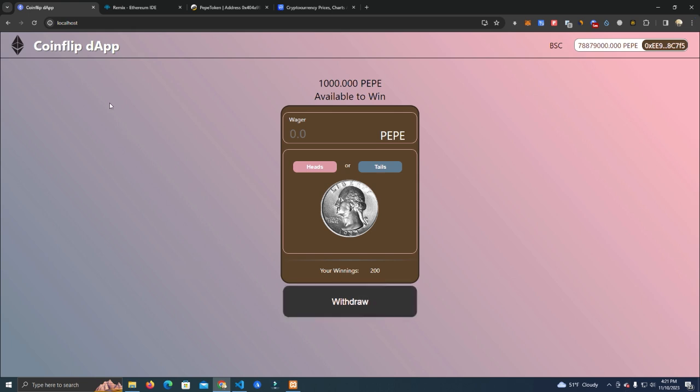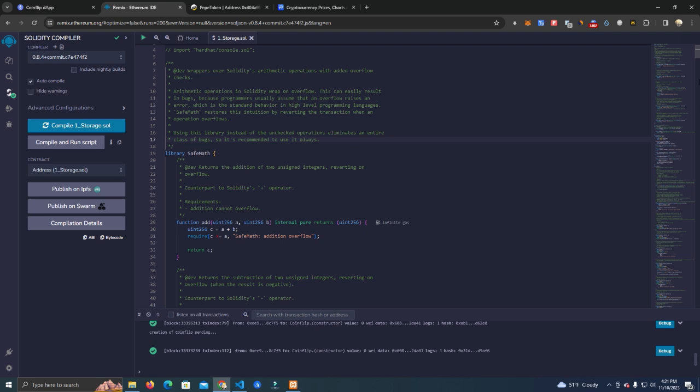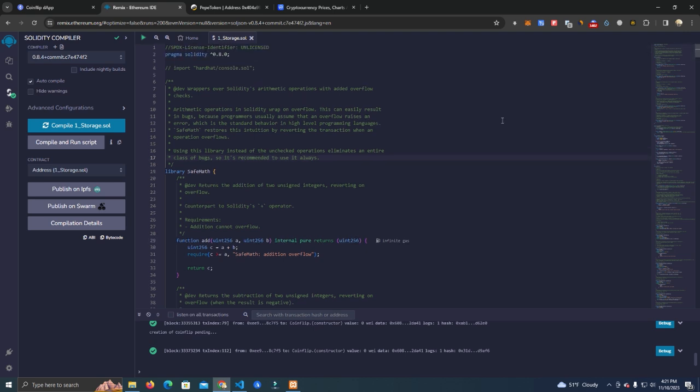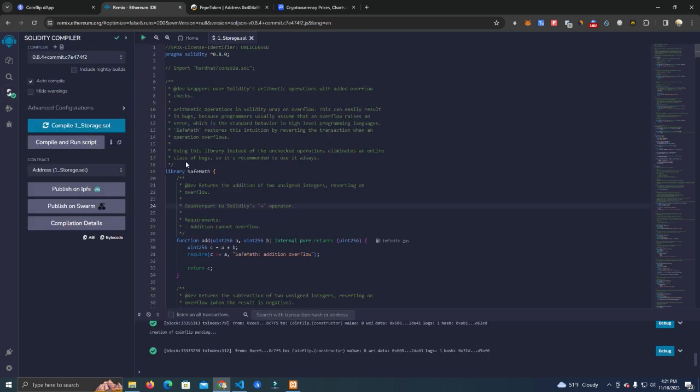This is how the website looks, and it can be easily customized - the background, the colors, and everything. The first thing we want to do after you get the source code from my GitHub is to deploy the smart contract. We have a smart contract here, and first thing we do is compile the smart contract.